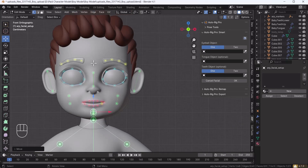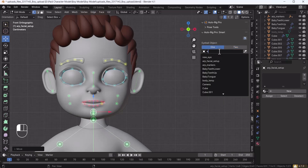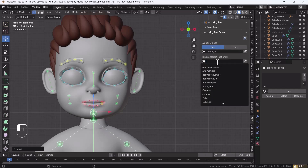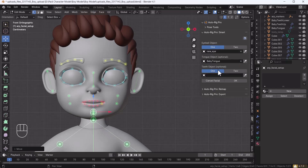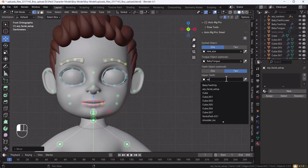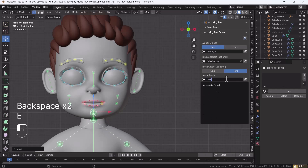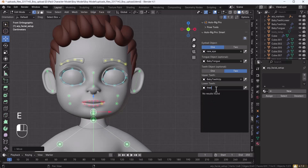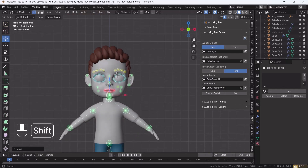Before hitting OK, you need to assign your face objects. It will ask for your eyeball object — I have one eye object so I'll select that. Then assign the tongue object, and then the two teeth objects: select the upper teeth and the lower teeth separately.